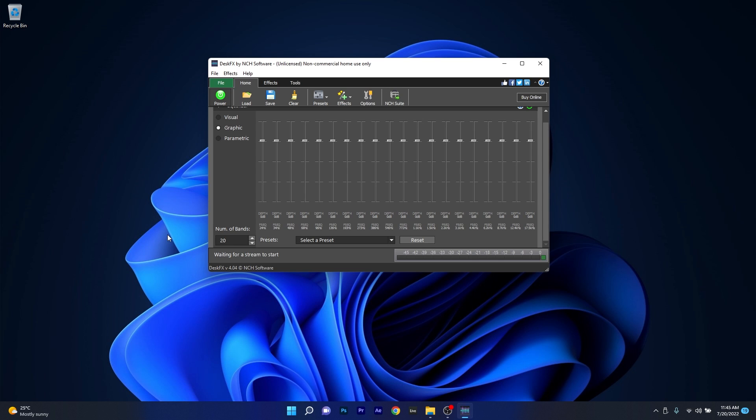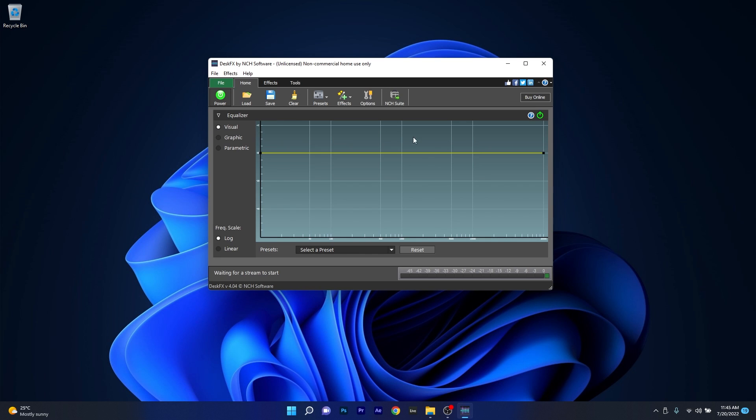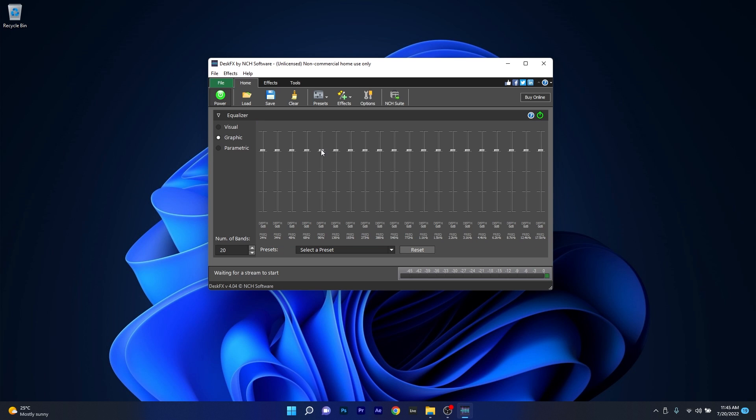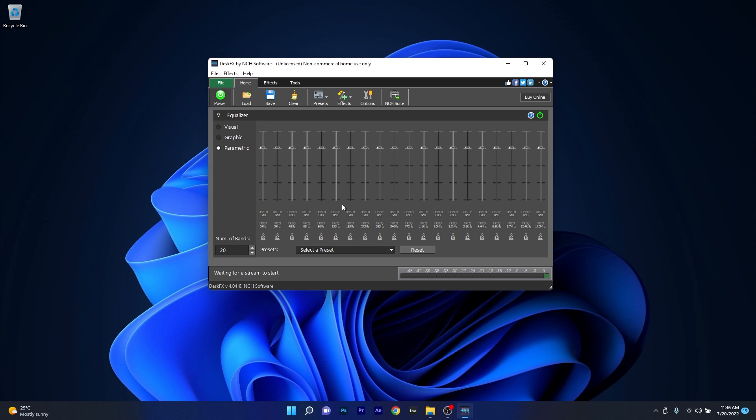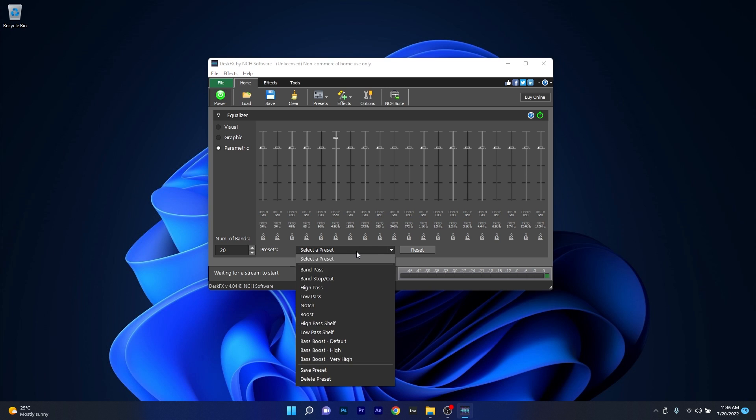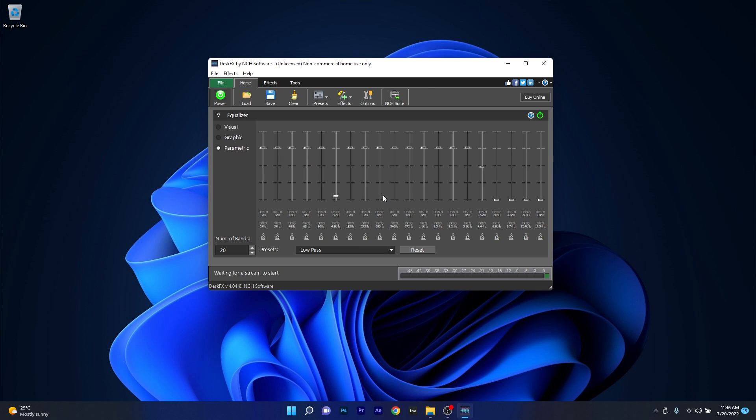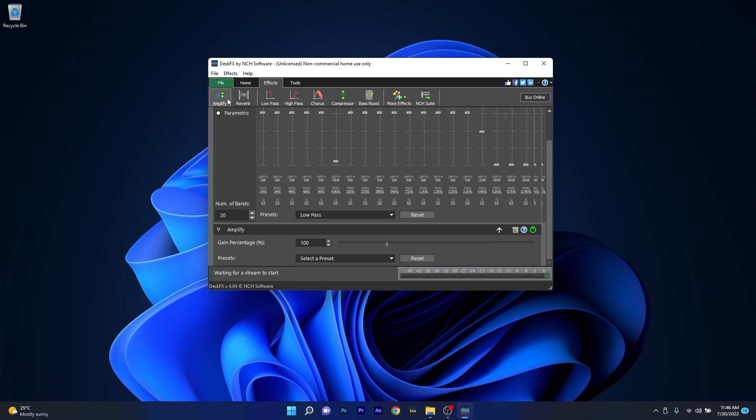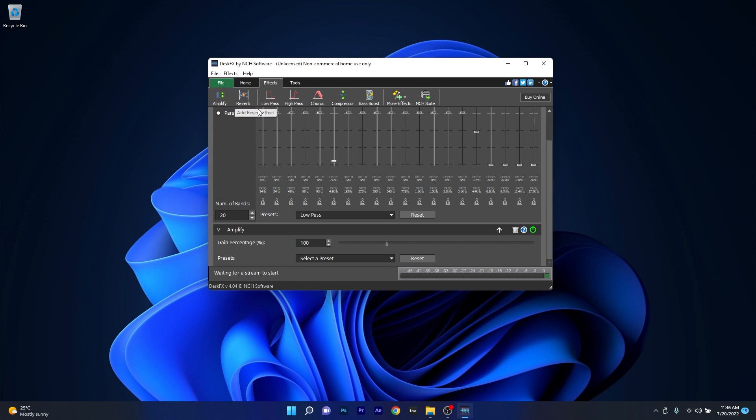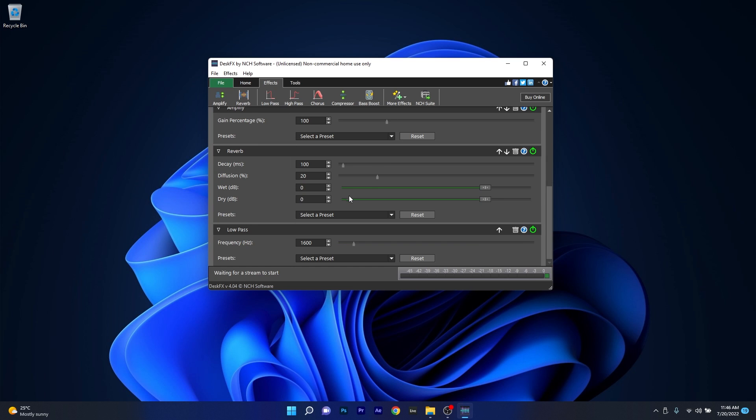But the cool part is that you actually have 3 equalizers you can use: a visual one which is a blend of graphic and parametric EQ, a graphic EQ, and lastly a parametric EQ for detailed control over your frequencies. As with all the other apps, you can also select a preset if you want to, and besides all of this, you get a bunch of cool effects to play with, such as Amplify to amplify your sound, low-pass and high-pass filters, compressors, bass boost, reverbs, echoes, and many other interesting experiments.